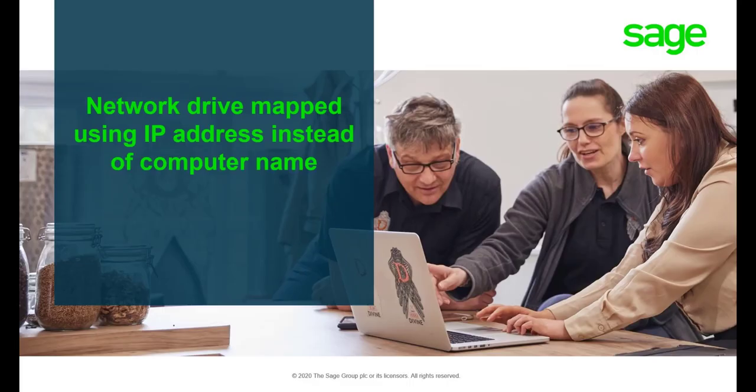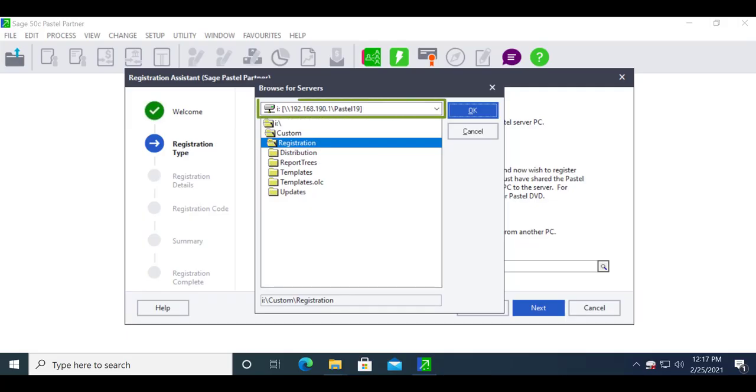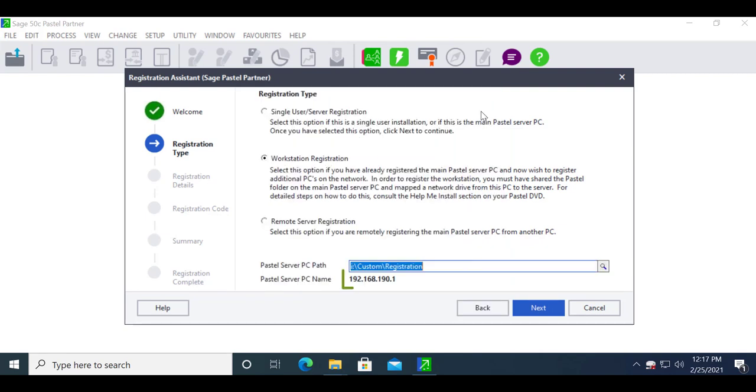The error can be received on the workstation when registering. This is caused by the network drive being mapped using IP addresses. You will notice that instead of Pastel displaying the server's computer name, it shows the IP address.